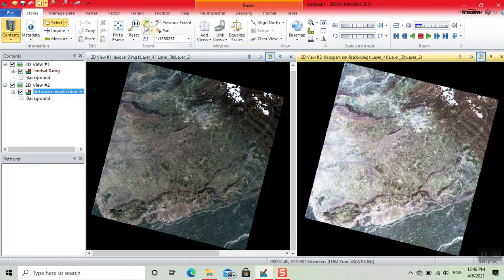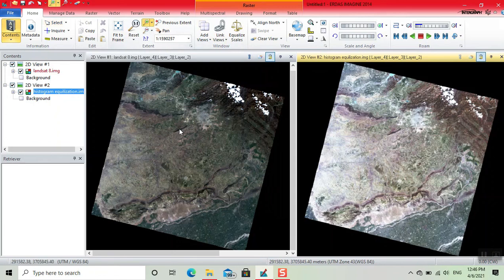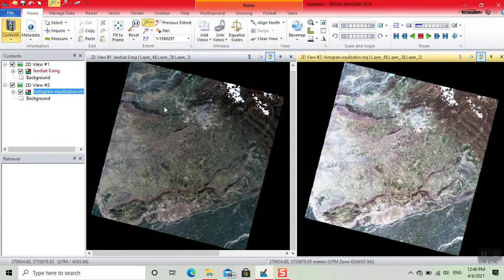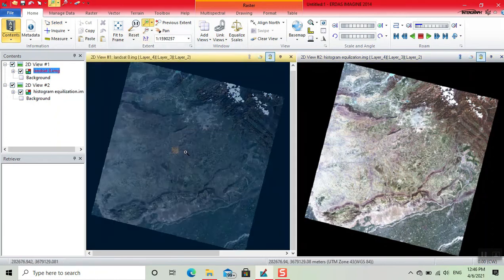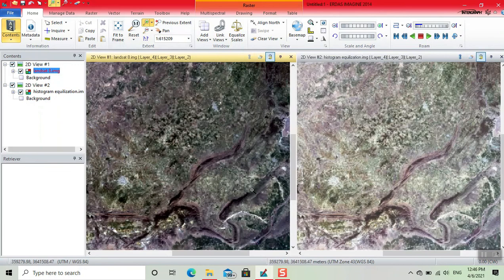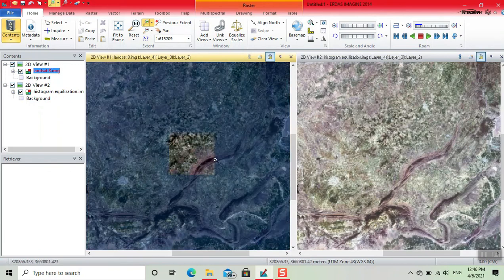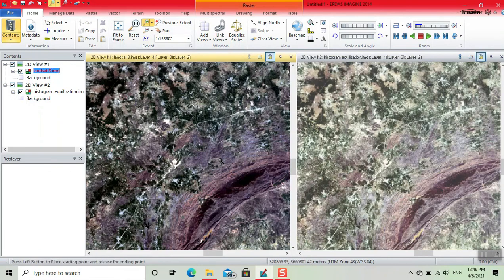Now we zoom the image. Now there is a very big difference in both images. Both the pixels are changed. We can easily interpret the image.